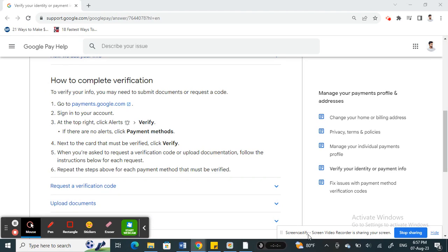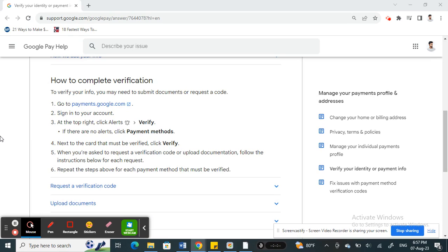Hello everyone, welcome to our channel. Today in this tutorial I'm going to talk about how to verify a card on Google Pay. Most of the time when you add a card or a bank account, the verification will be done automatically through Google Pay.